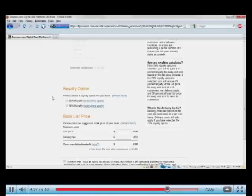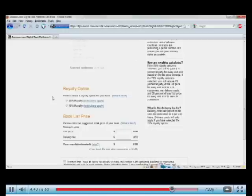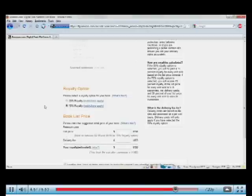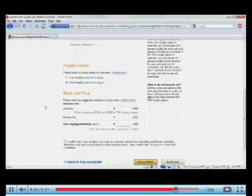You're going to pick your royalty. We have two sets of terms. A 70% royalty and a 35% royalty. There are different restrictions. For a 70% royalty, you need to price your book between $2.99 and $9.99. If you have a book that's more expensive than that, that's fine. You can publish it, but you will get the 35% royalty instead. I'm going to opt in for the 70%.